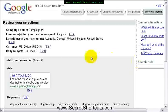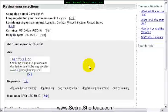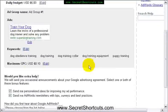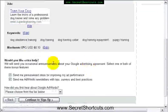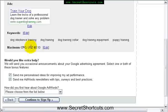So here is my little ad: 'Train your dog' — that's my selection. Here are my keywords. 10 cents per click. Here are a couple of keywords.